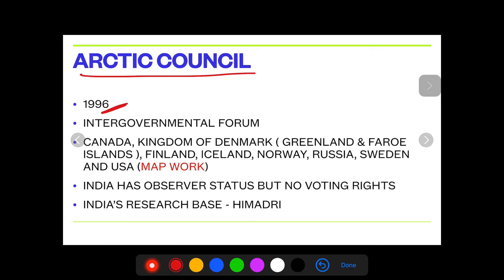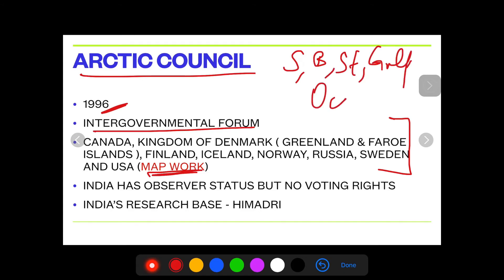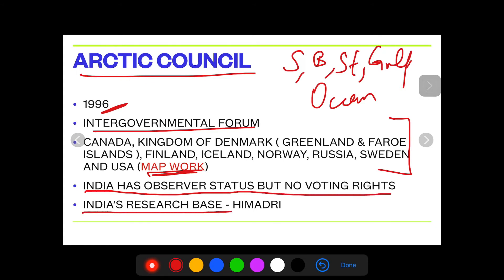Then comes the Arctic Council — year 1996, an intergovernmental forum. These are the member countries; please mark all of them in your map and do the same exercise of noting seas, straits, bays, gulfs, and oceans. Remember: India has observer status in the Arctic Council but no voting rights, and India's research base there is called Himadri.